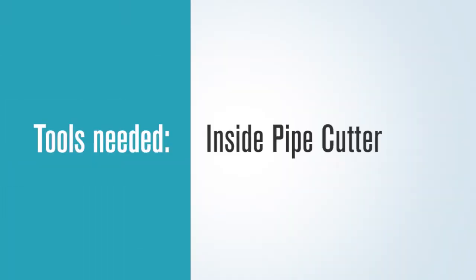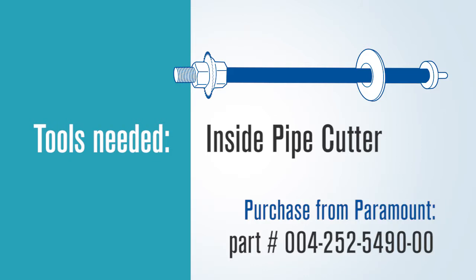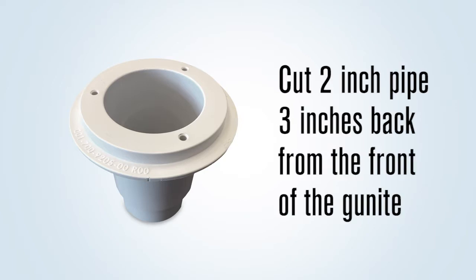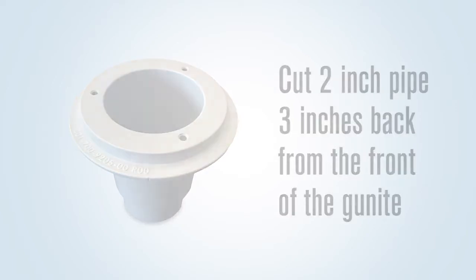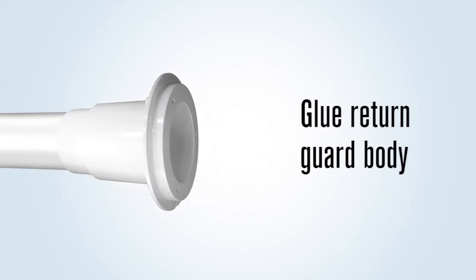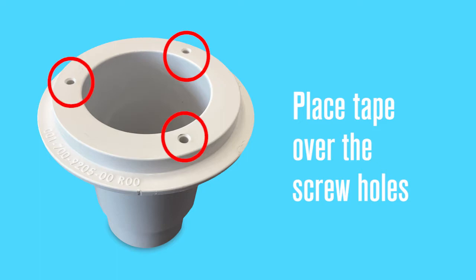The tools that may be needed by the pre-plaster or pool finish crew would include an inside pipe cutter. To set the return guard body, cut the two-inch pipe three inches back from the front of the gunite and glue the return guard body onto the outside of the pipe. Place tape over the screw holes to stop pool finish from filling them.